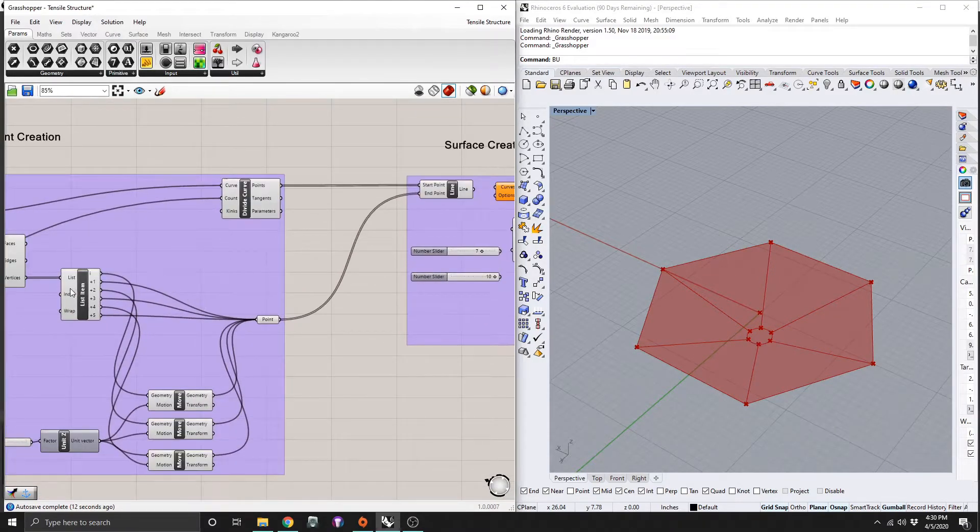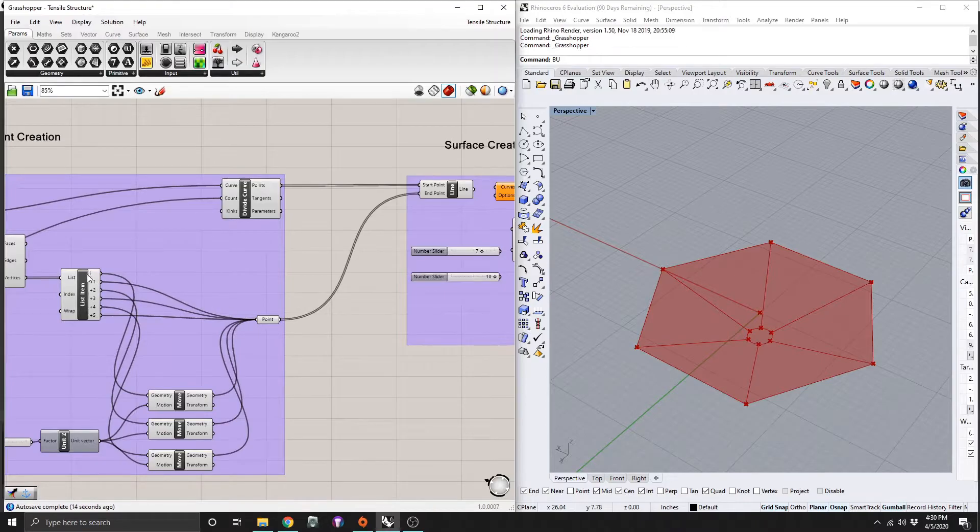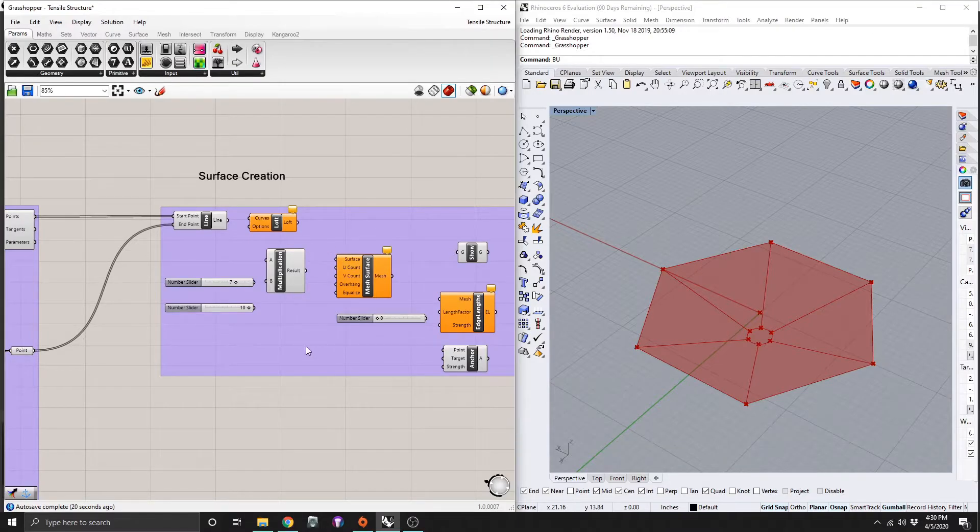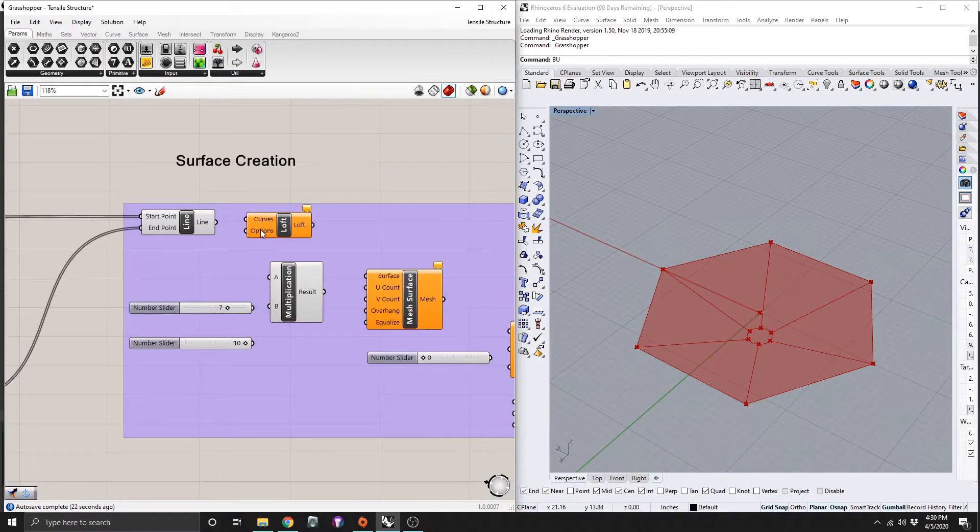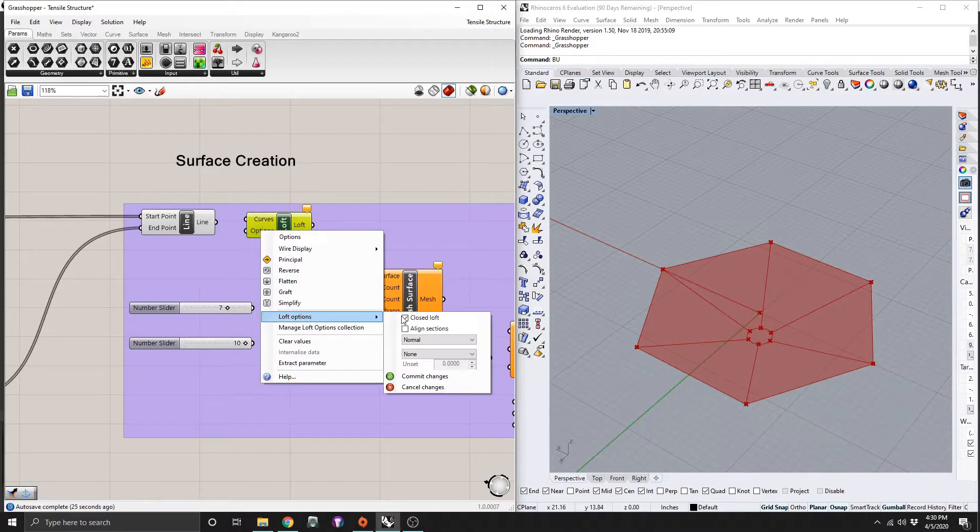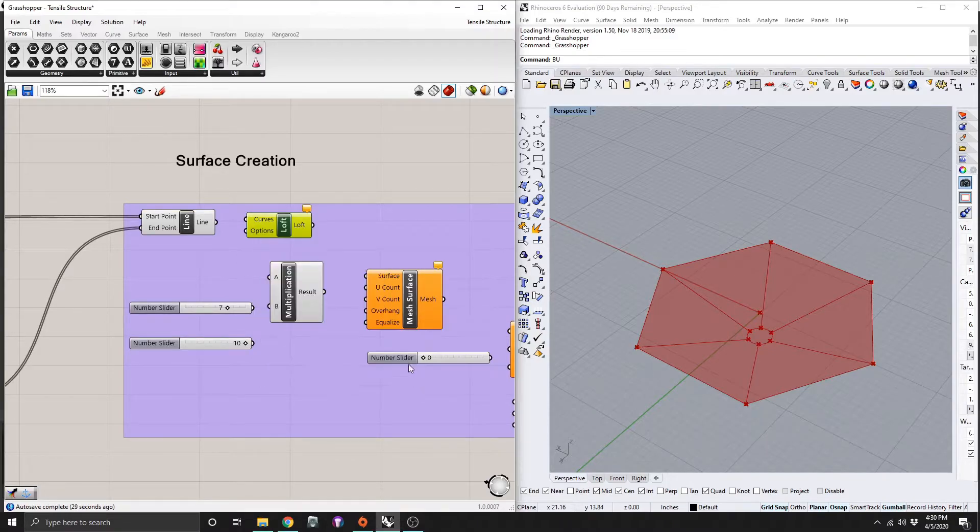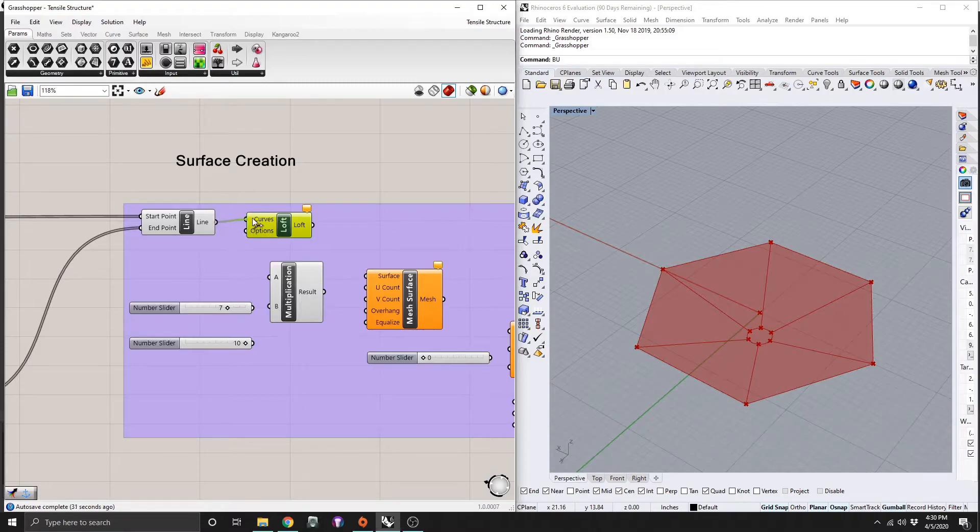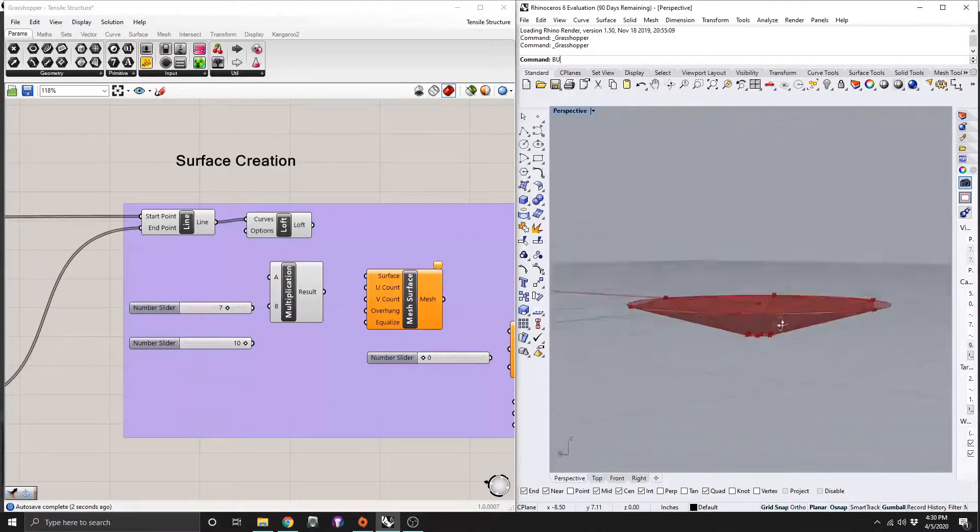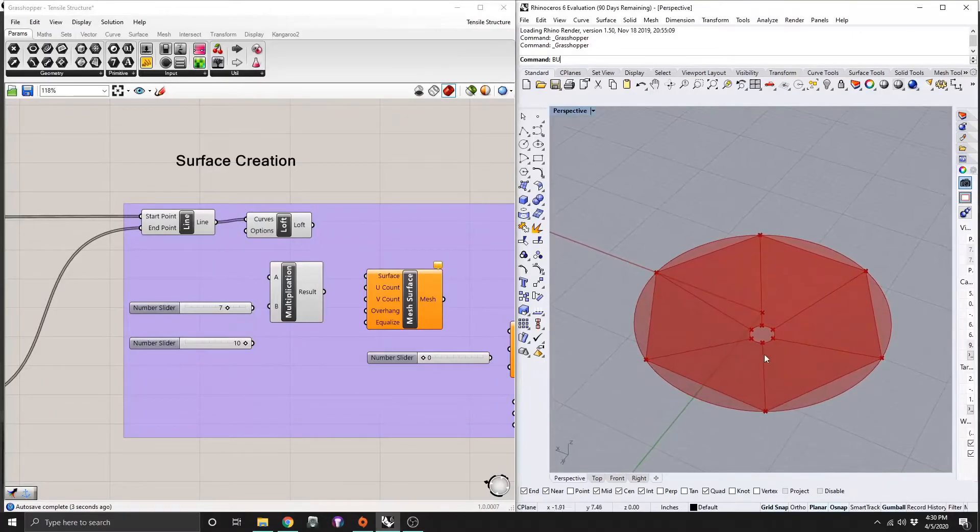So if you did all this here correctly, it should all be in order, which means these lines should be straight and not messed up at all. So then, going into the loft here, you need to go to the loft options and make sure this is selected as close loft and commit changes. And then connect your lines to the curves there, and that will make a nice surface around those points.